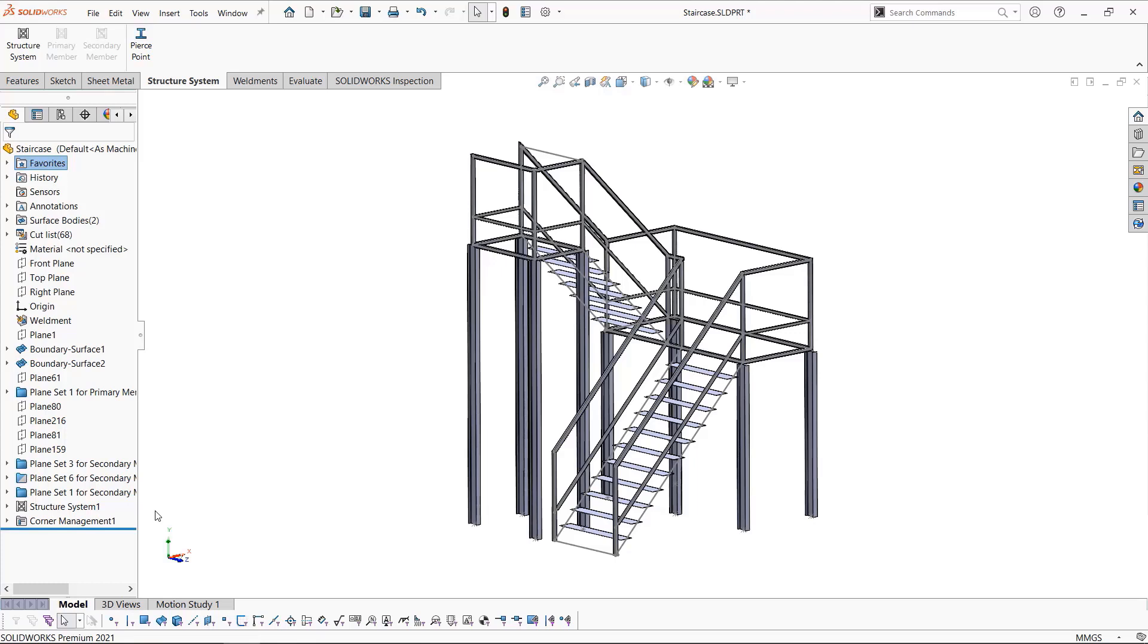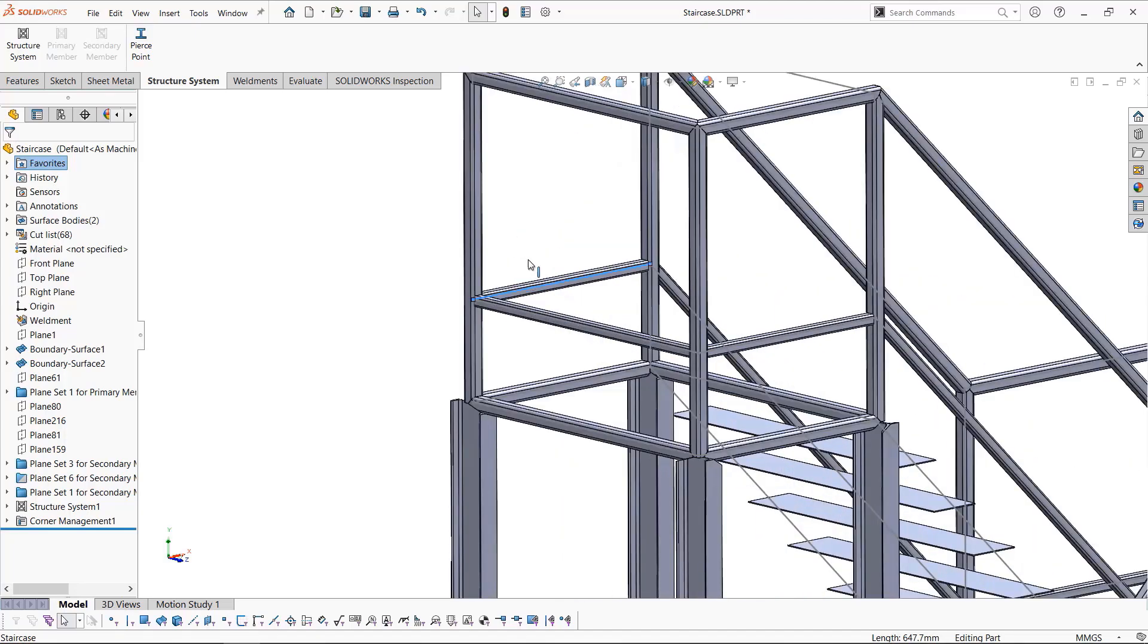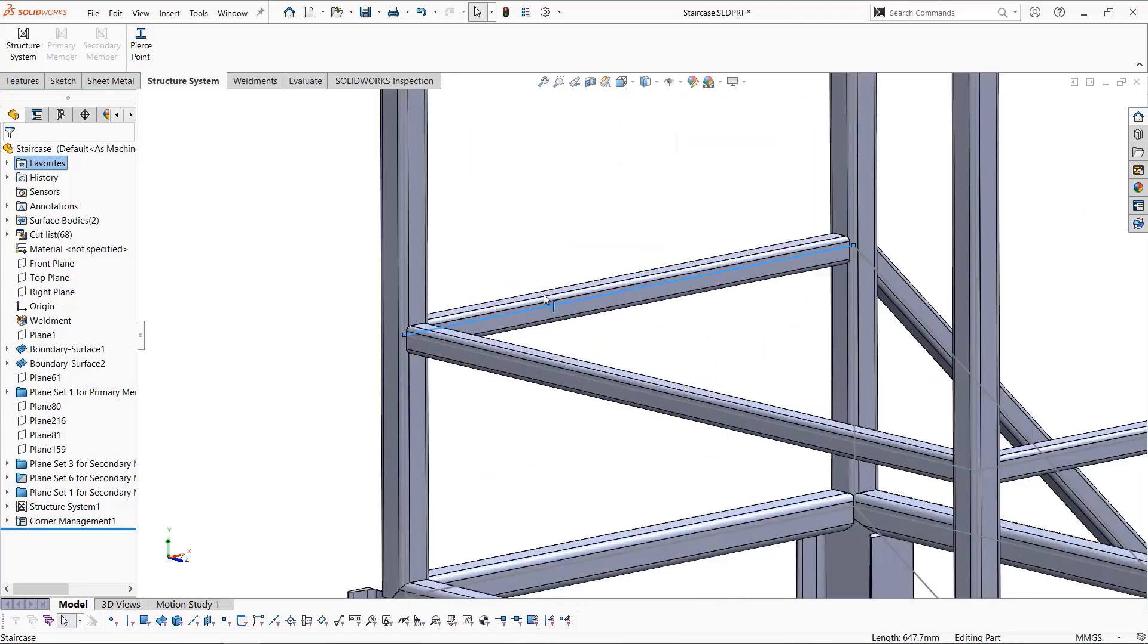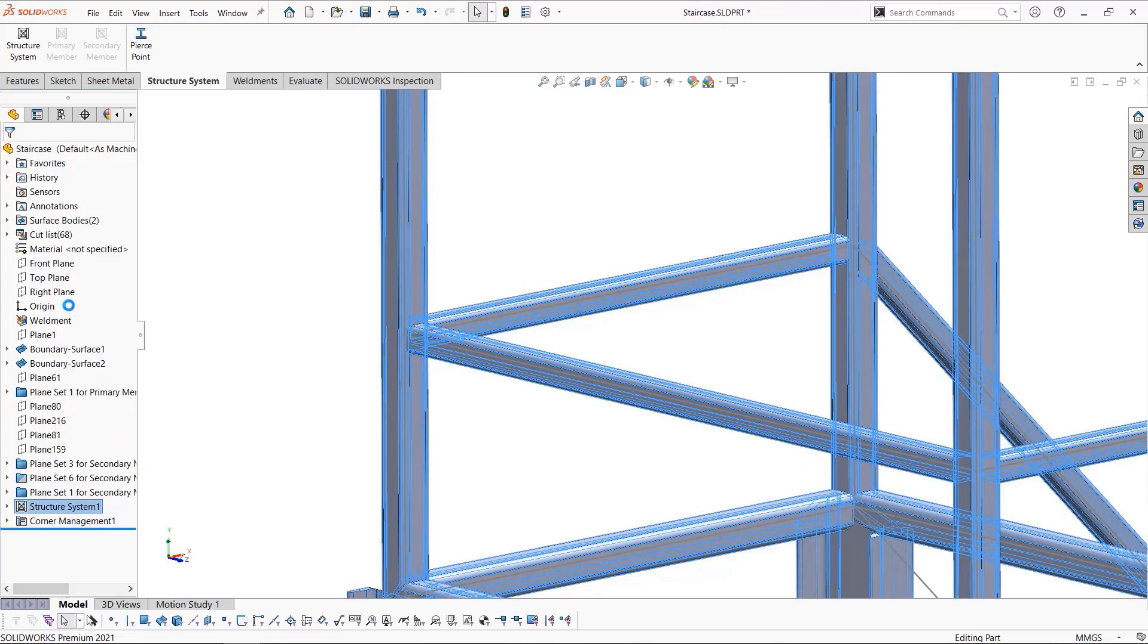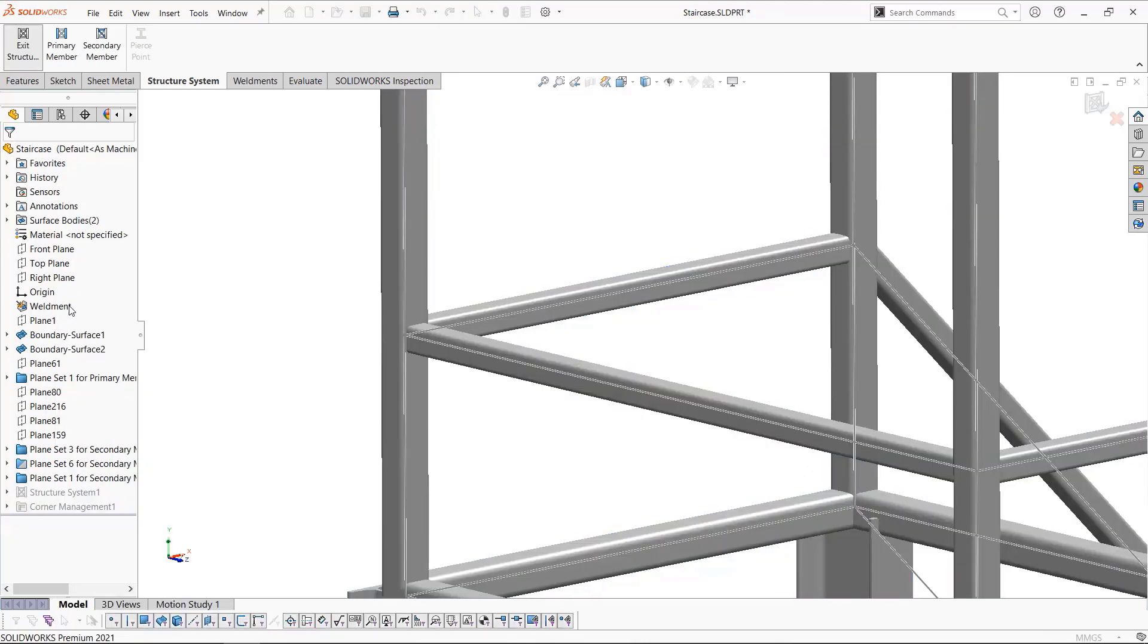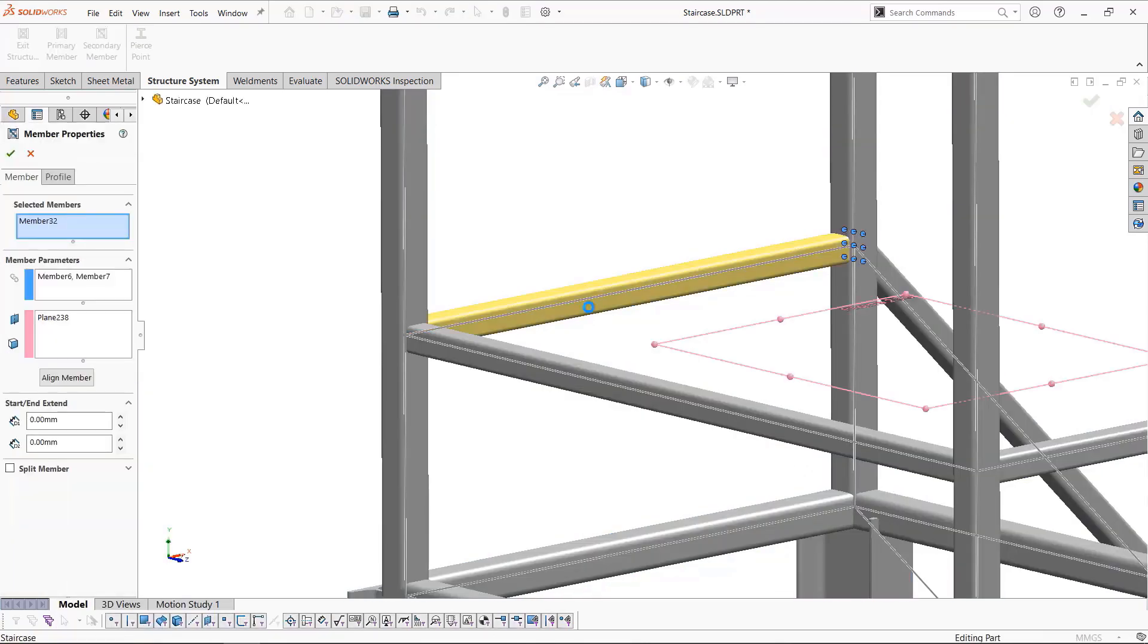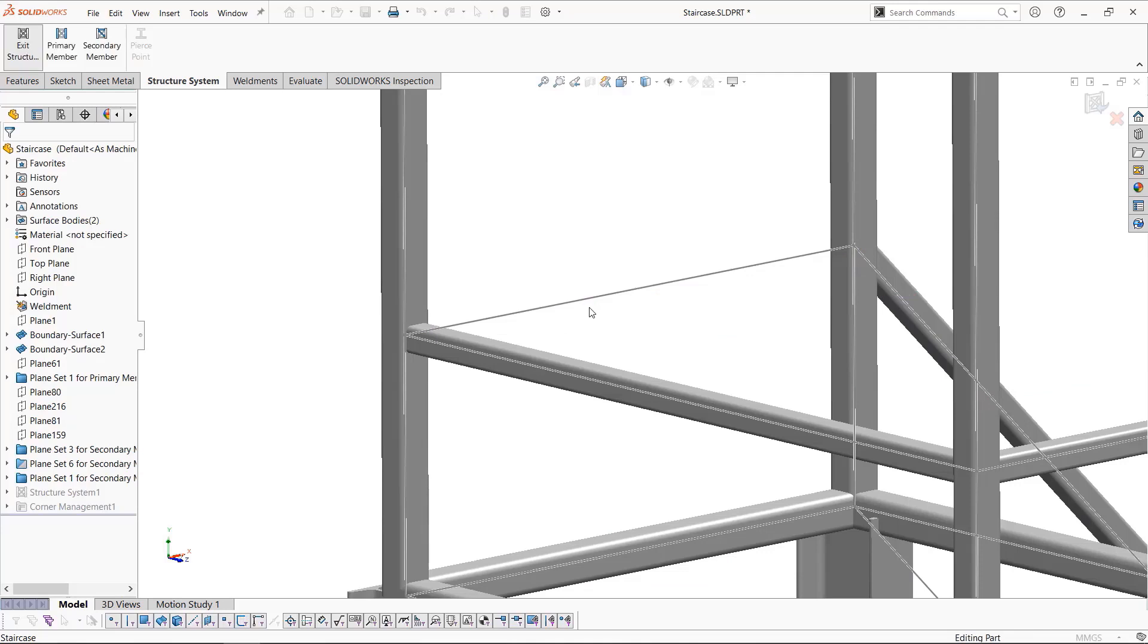I can see that one of the secondary members is incorrect as it would block the exit at the top of the platform, so we'll go ahead and edit the structure system. To fix this, simply click on the member and delete it. Once more, exit structure system.